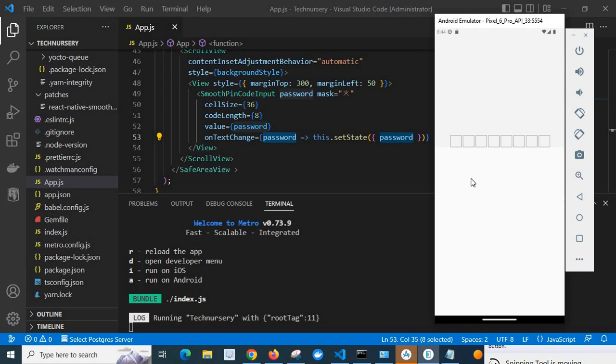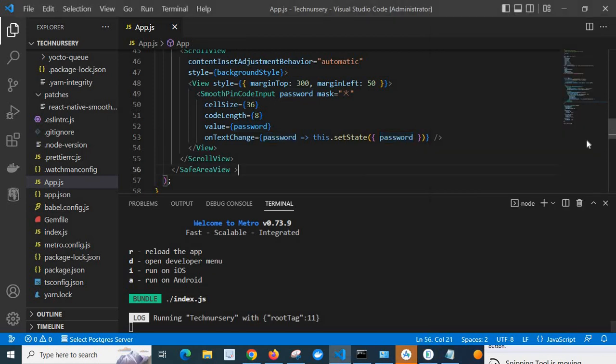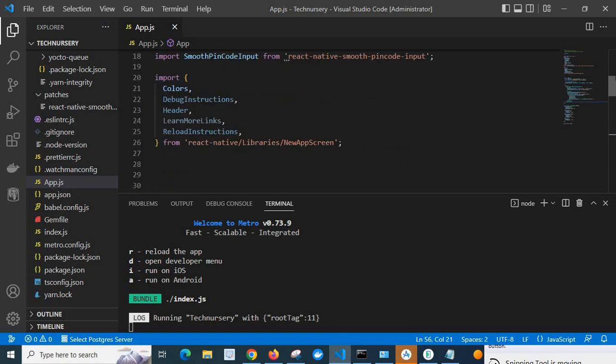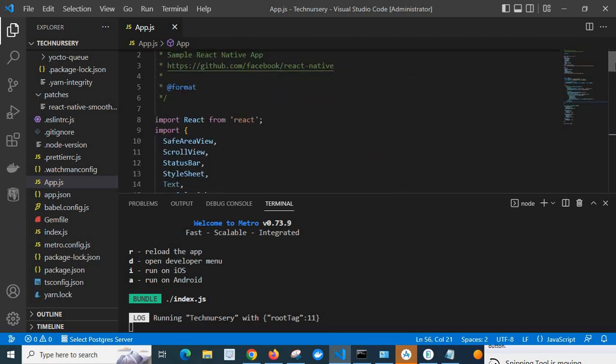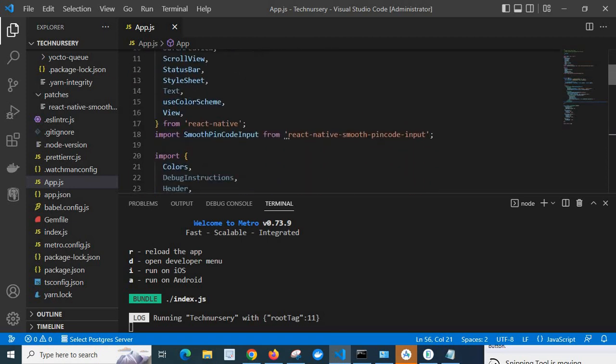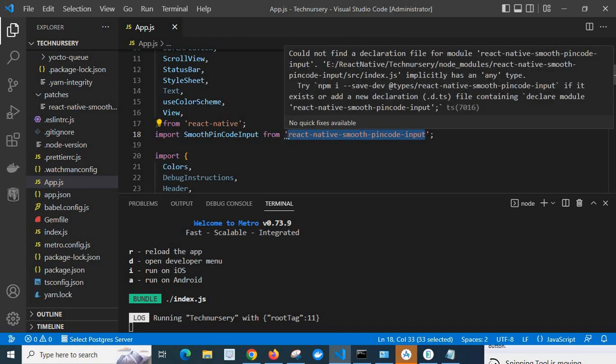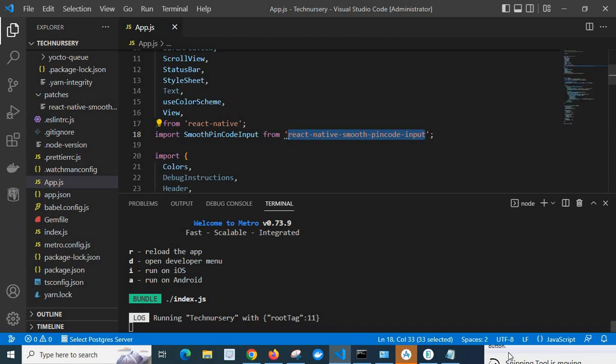Just go to VS Code also, let me open emulator. Yes, my project is opened. Firstly, let us discuss about the project source code. Here I have used React and React Native and react-native-smooth-pin-code-input npm packages. React-native-smooth-pin-code-input is showing on this screen where we can input the pin code.